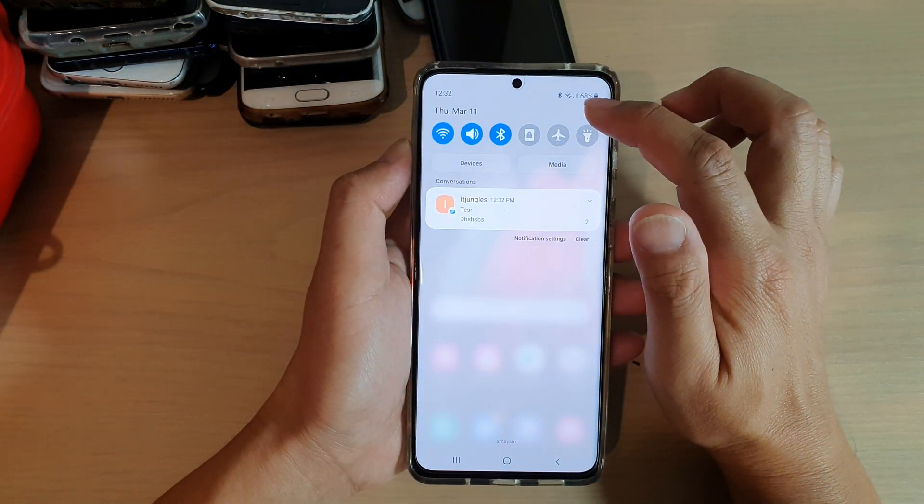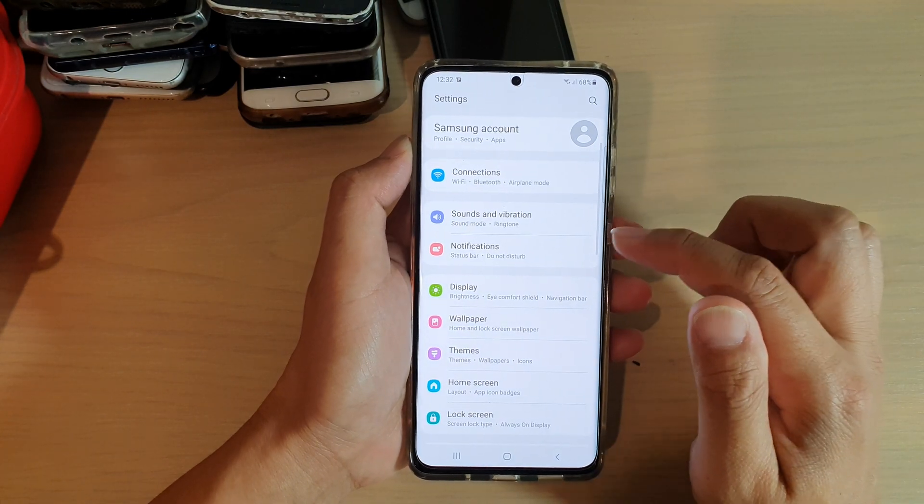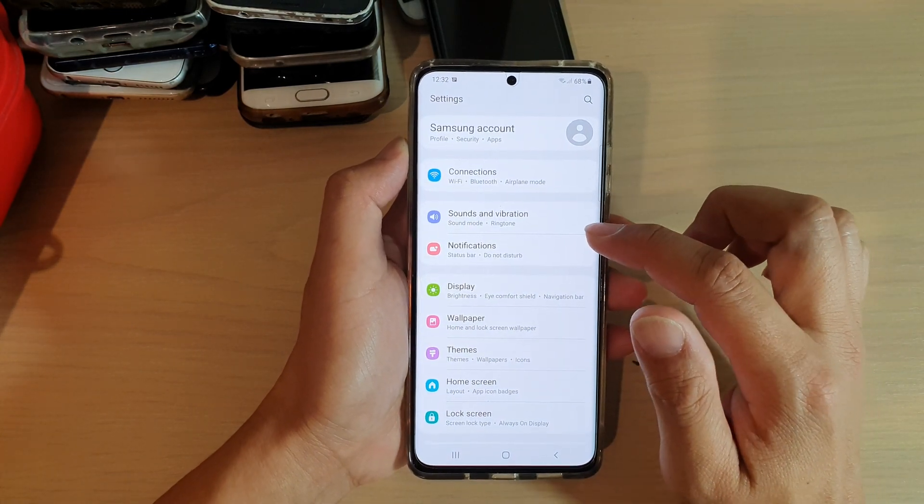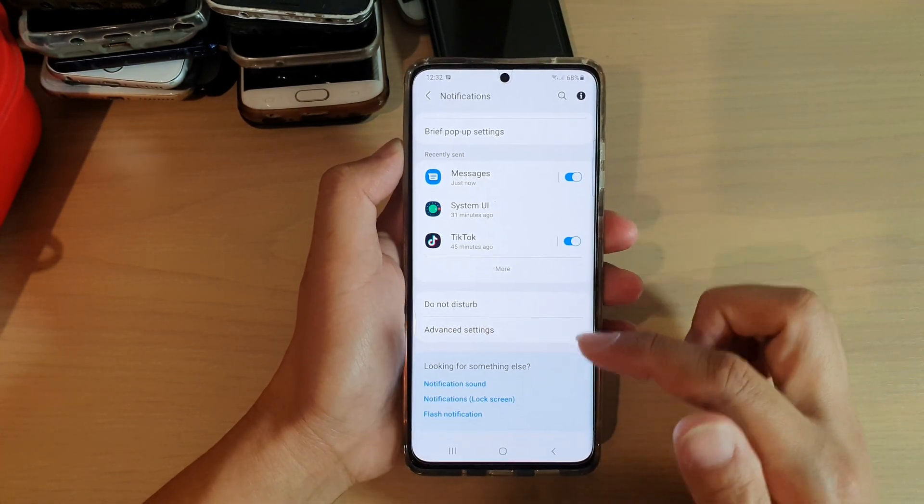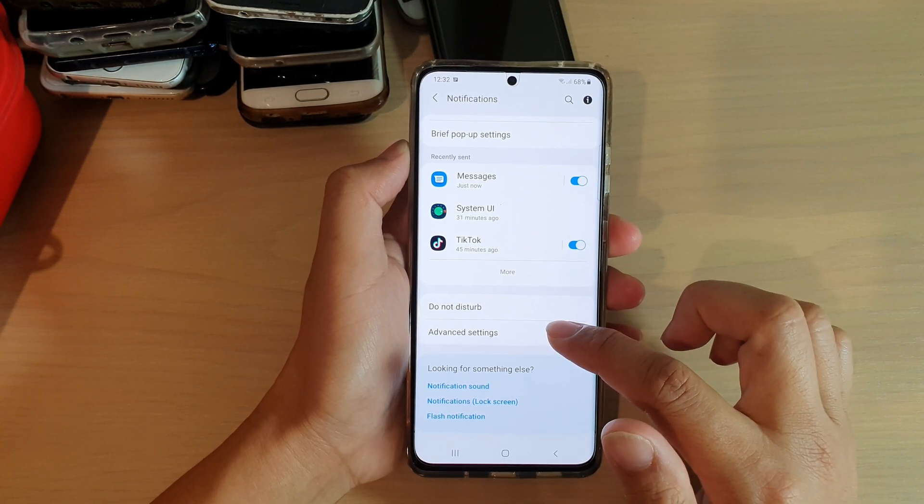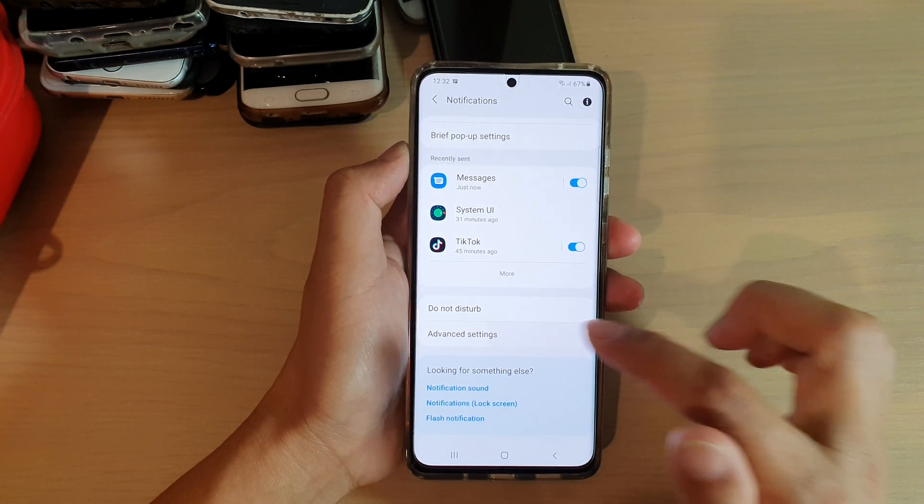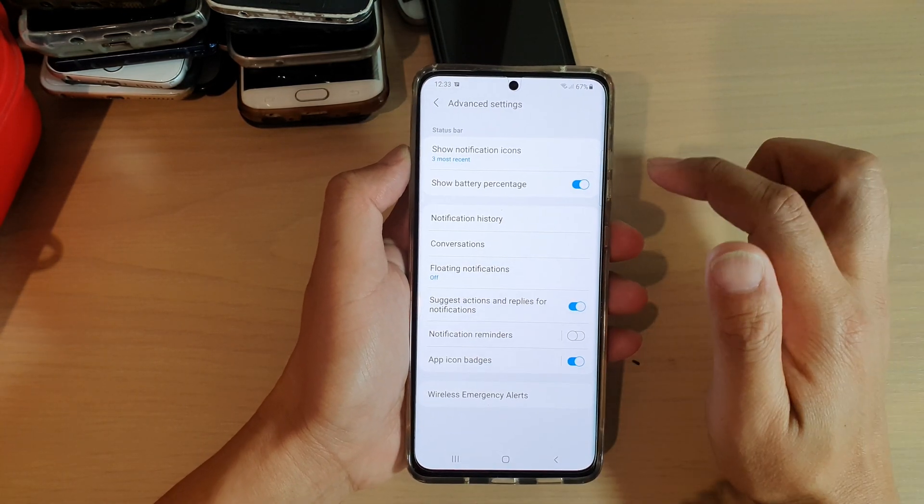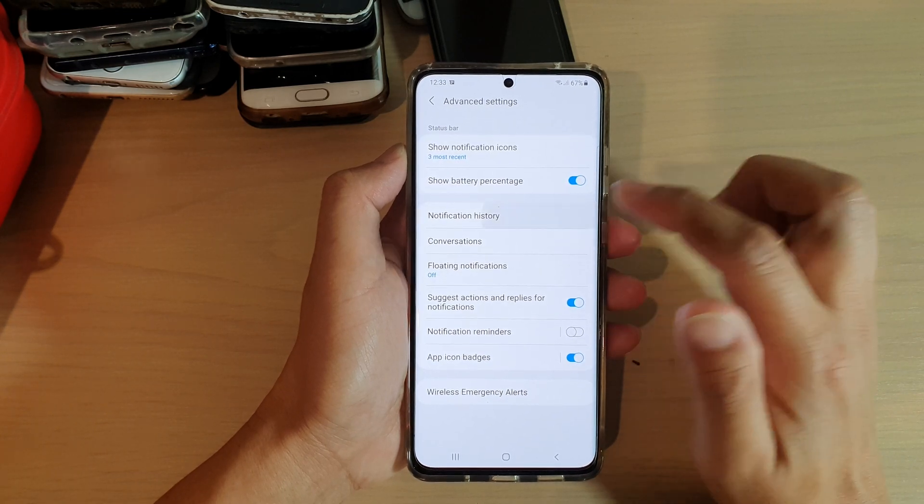So if we swipe down, tap on the settings icon, then tap on notifications and go down to the bottom and tap on advanced settings, then go into notification history.